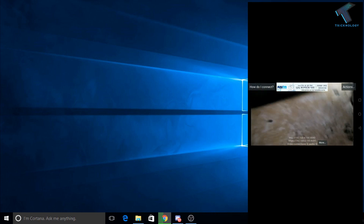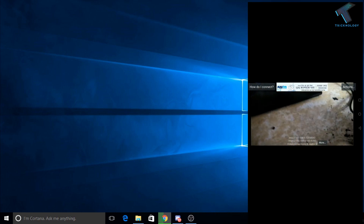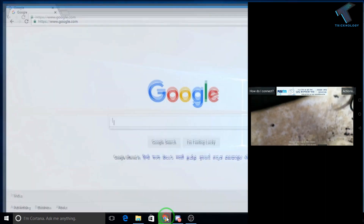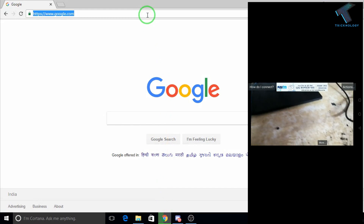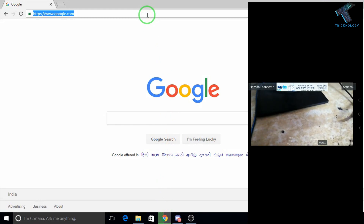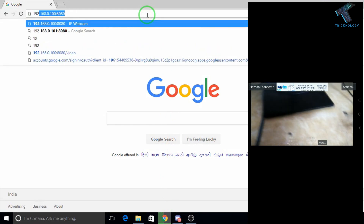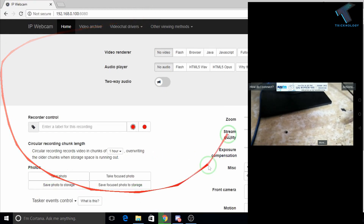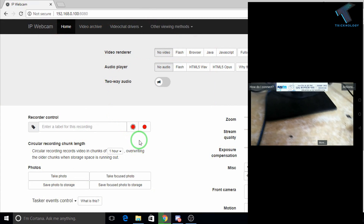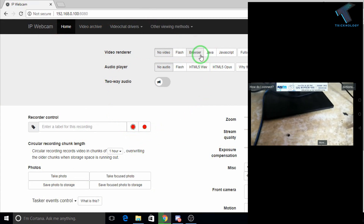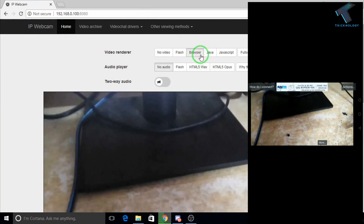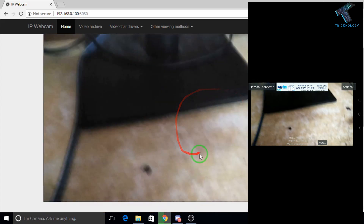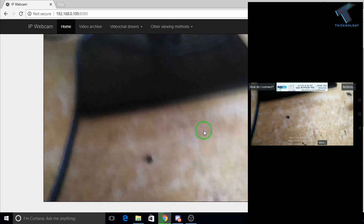Now you can see on your mobile display there is an IP address. You have to put that IP into your Google Chrome browser — just go to your browser and type that IP. You will get the IP Webcam page. From there, go to the 'Video Render' option in your browser and you will see your camera feed.